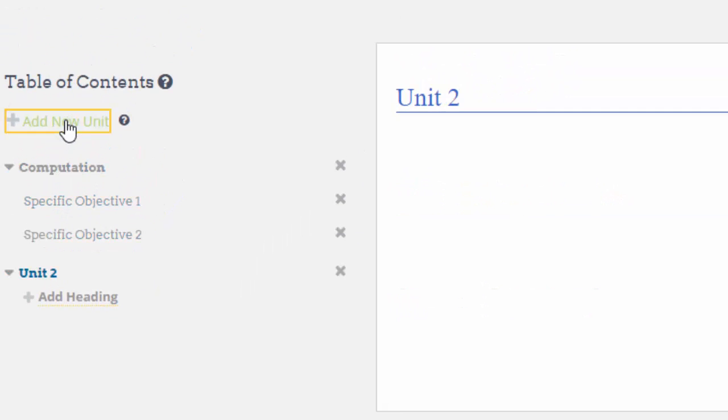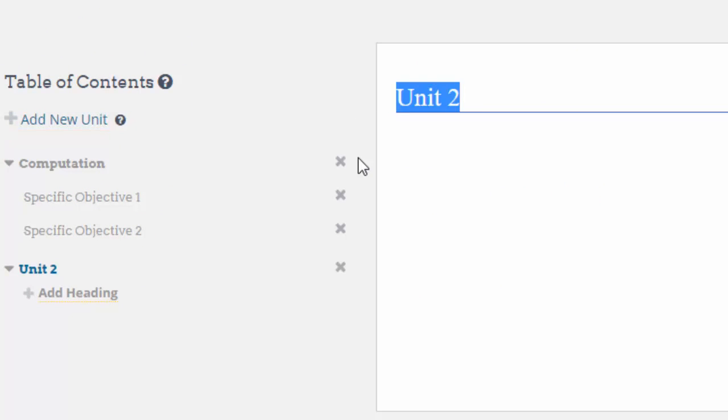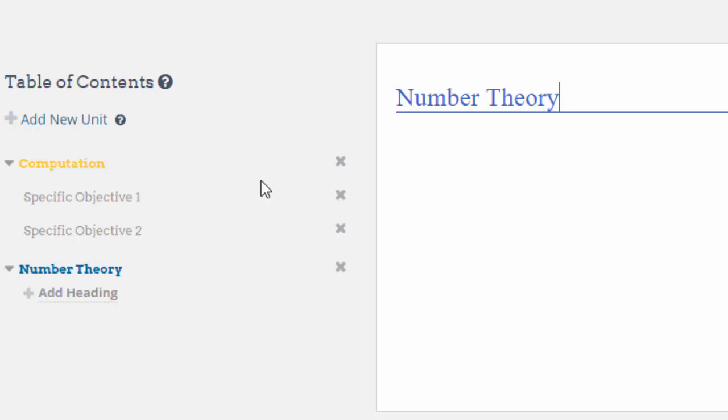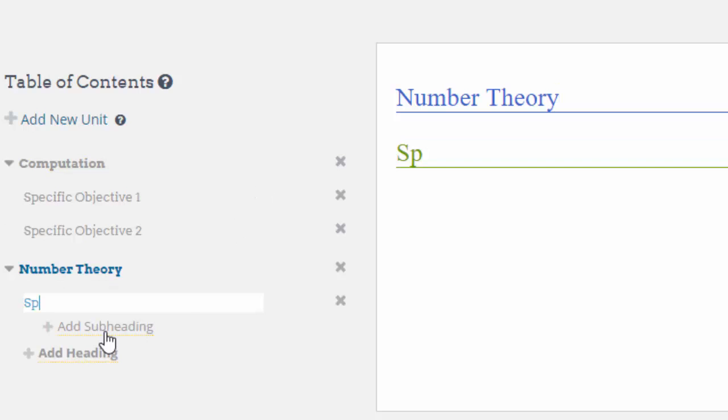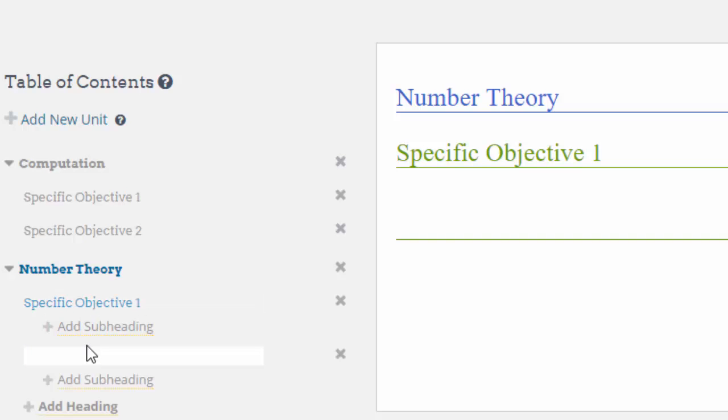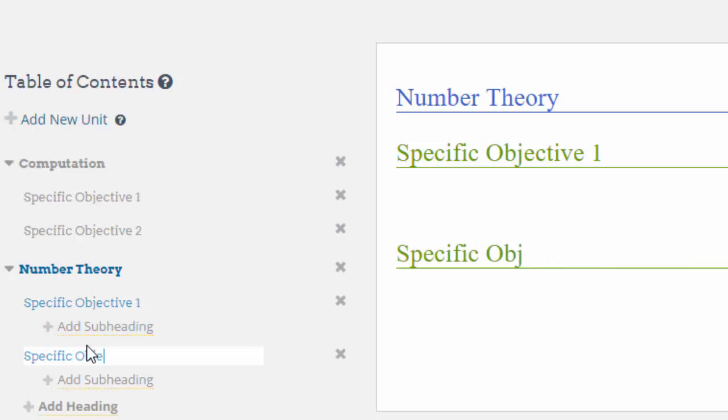In this case I want this one to be called Number Theory, and we can again do the specific objectives. That's number one. Obviously the idea is to have as many as you require. I'm just putting in two.